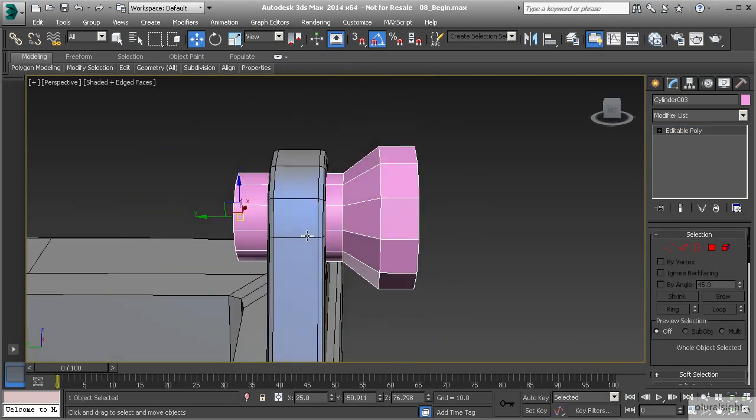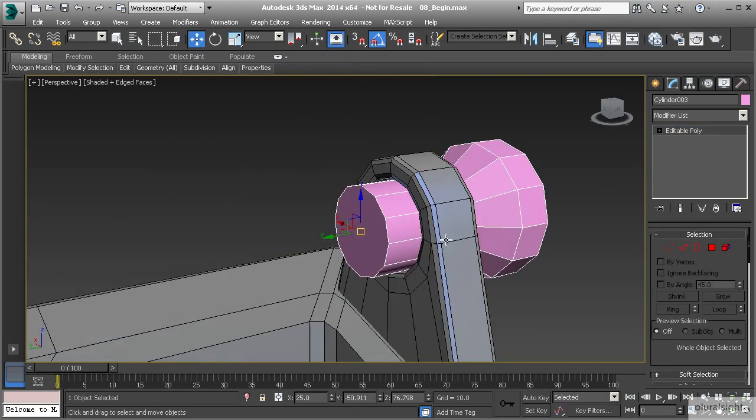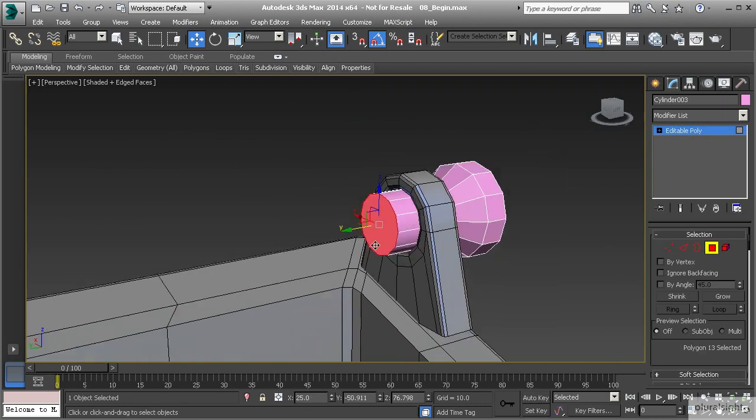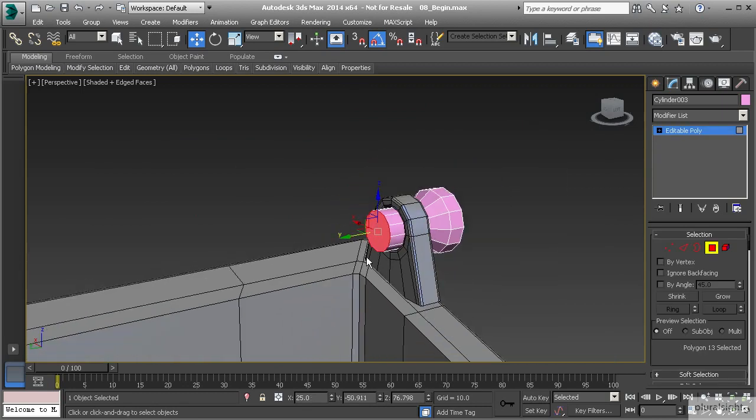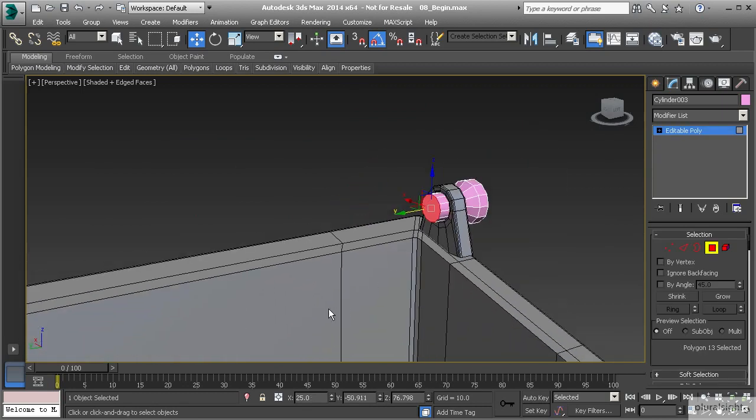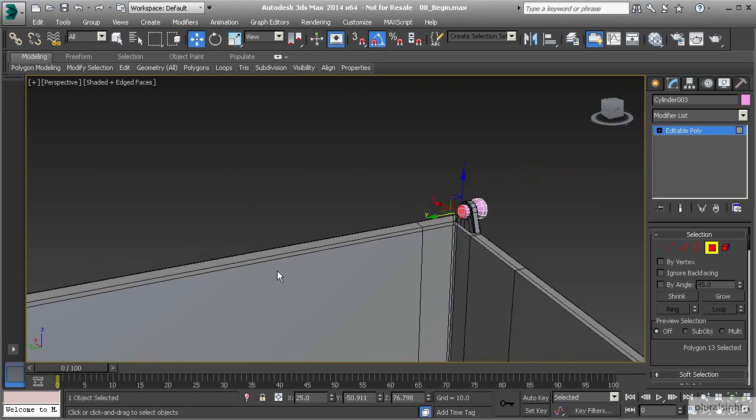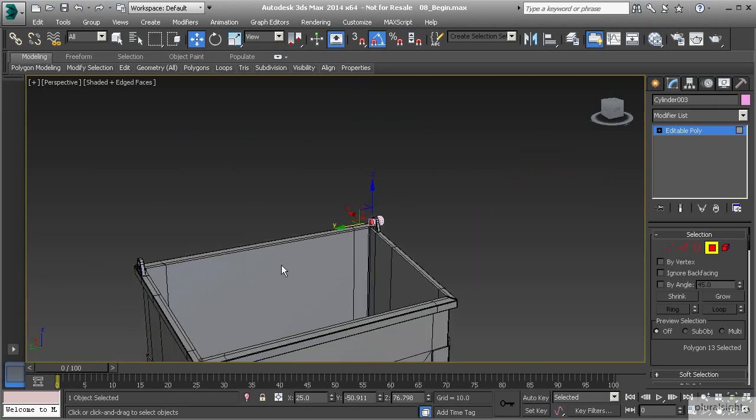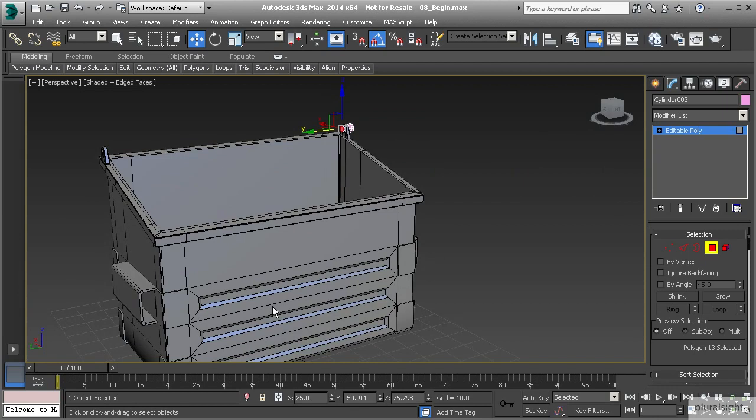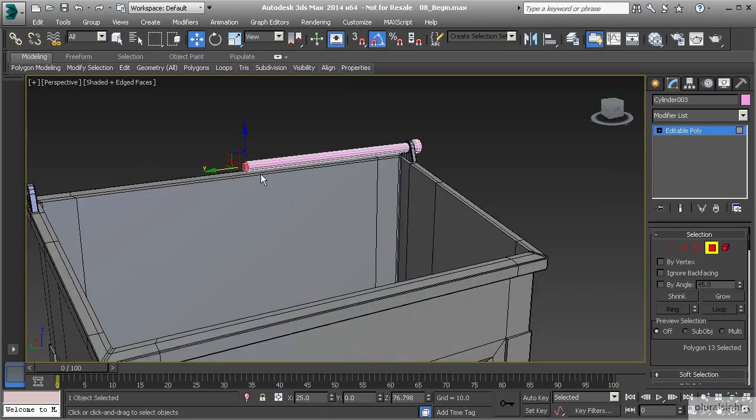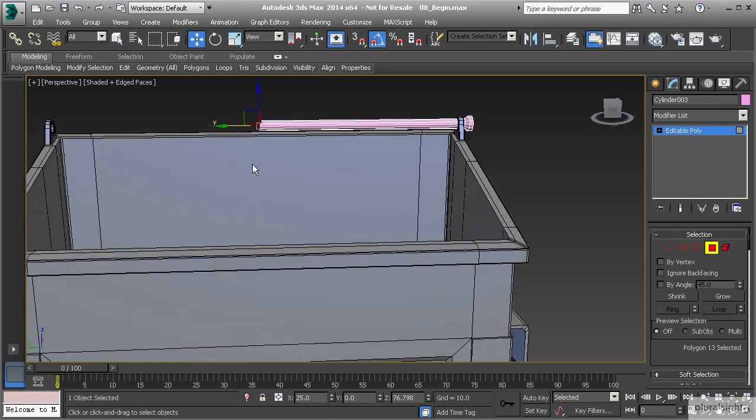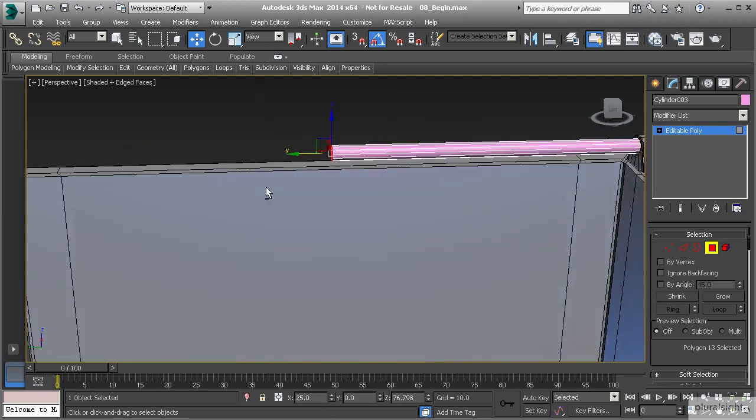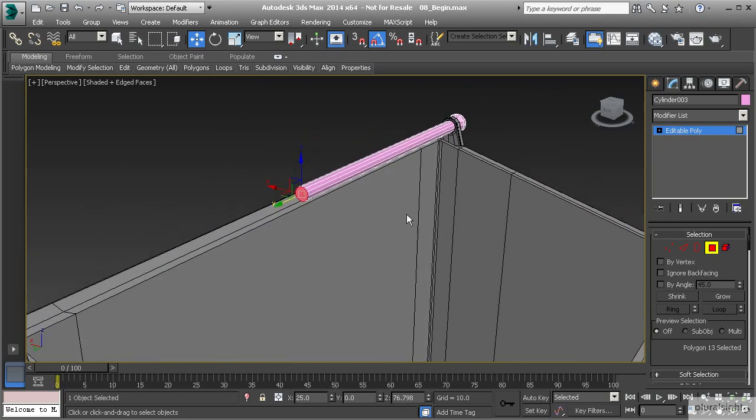Now that we have this created, let's go back to polygon mode and select this polygon on the end. Instead of moving it to the center of the dumpster and trying to eyeball it, because we've centered the dumpster at 0,0,0, we can just type in 0 on our Y direction and we know that's perfectly centered. Now I'll hit delete to get rid of that polygon.